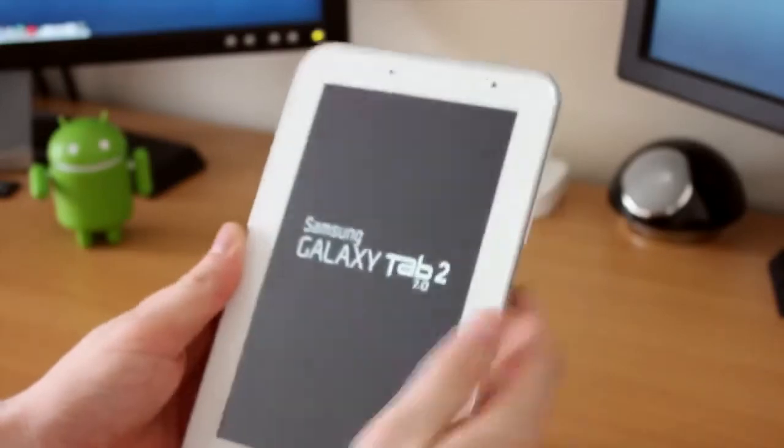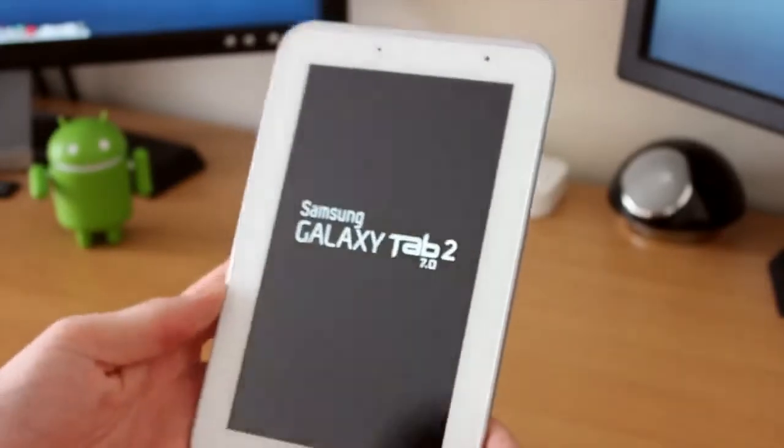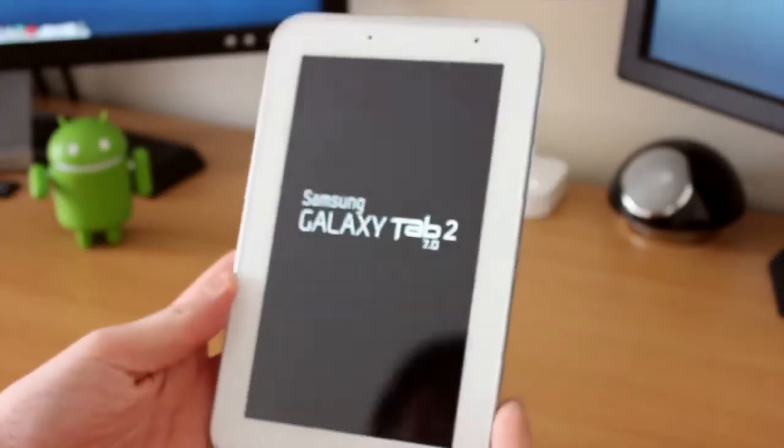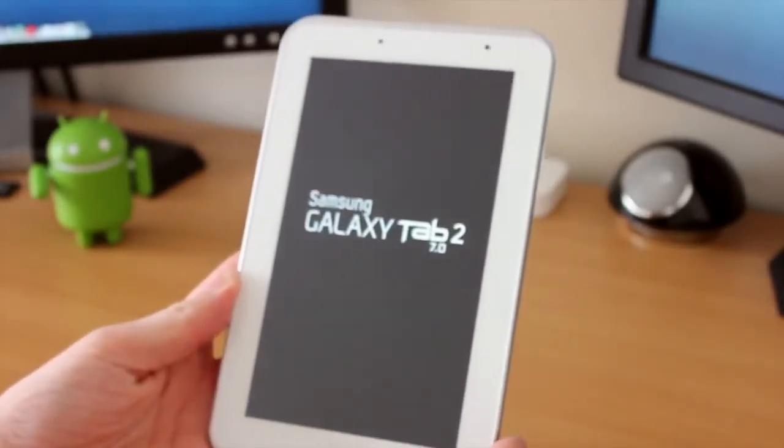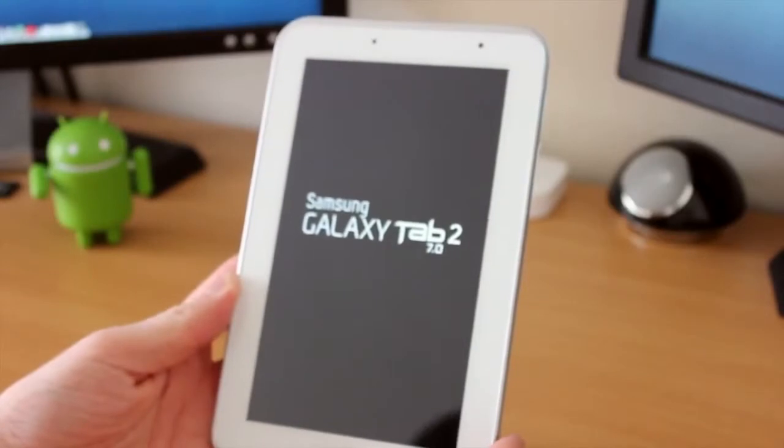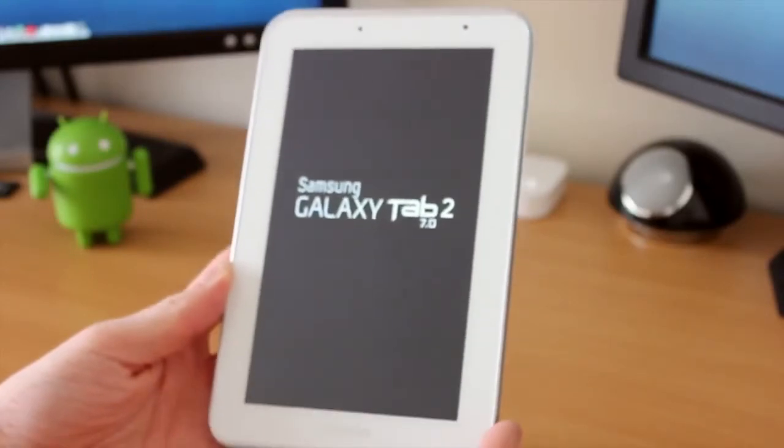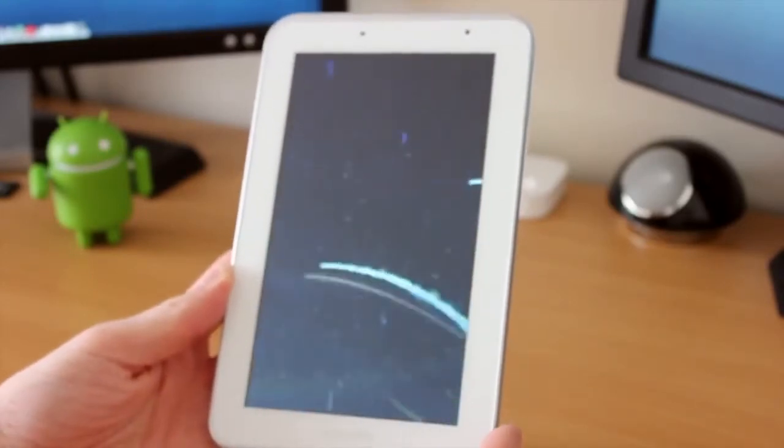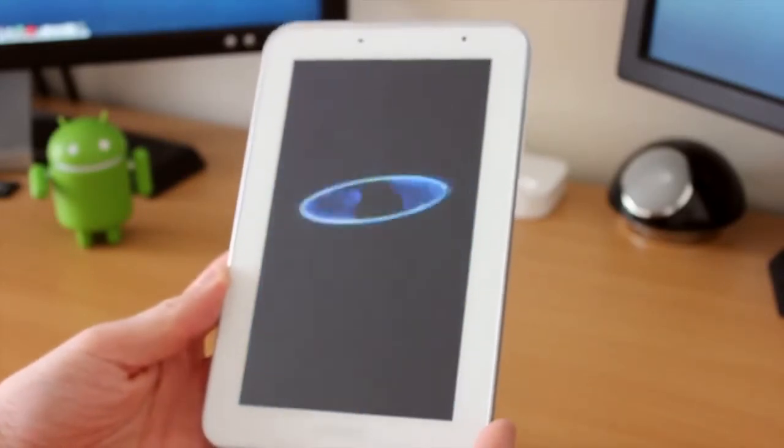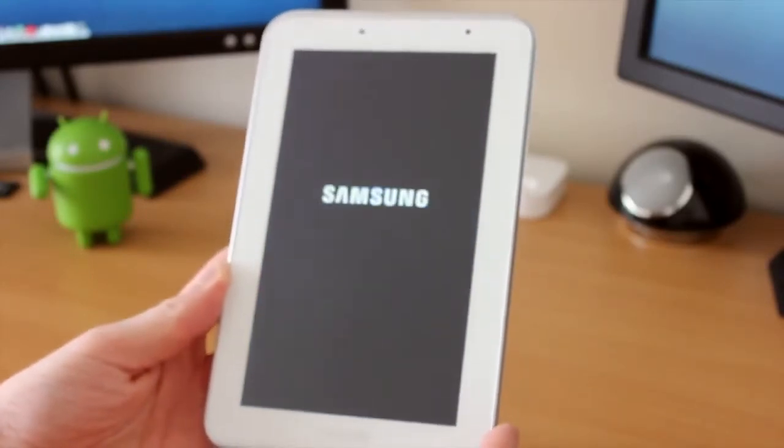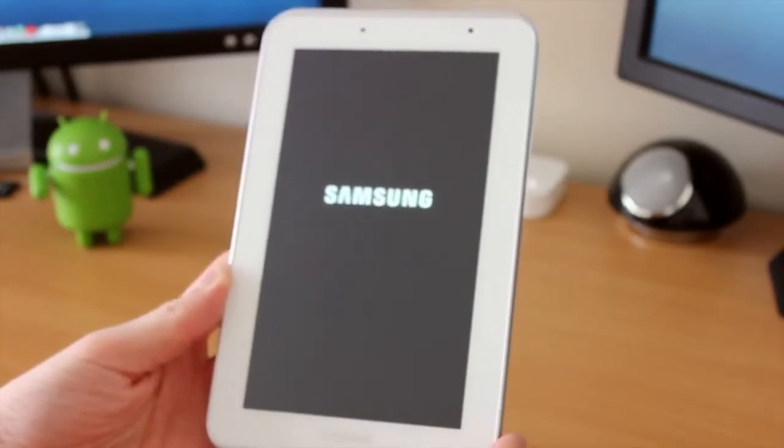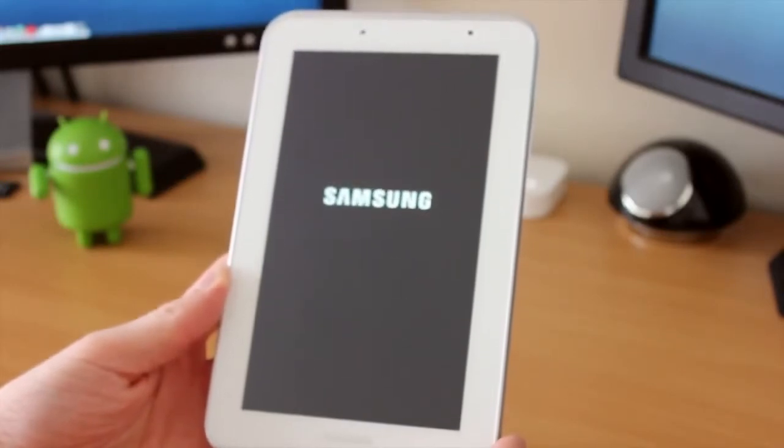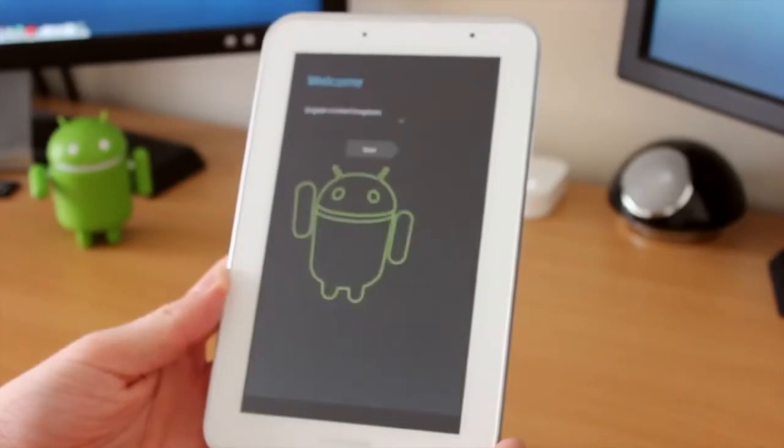What I'm going to do is turn it on for the very first time and we'll go through the boot up process until we get into Ice Cream Sandwich itself. As you can see here, we have the Samsung boot up animation and then in a second we'll get the wizard to go through and set up the tablet itself.